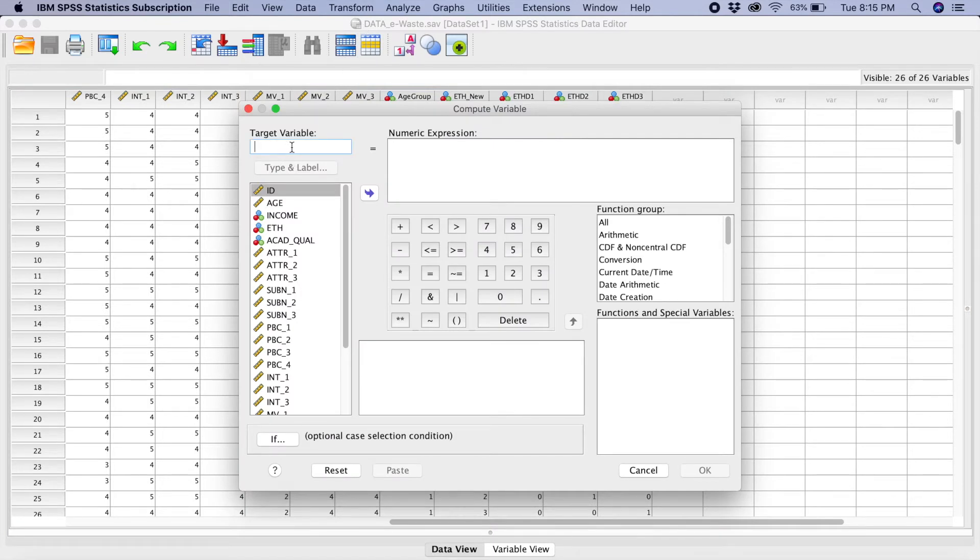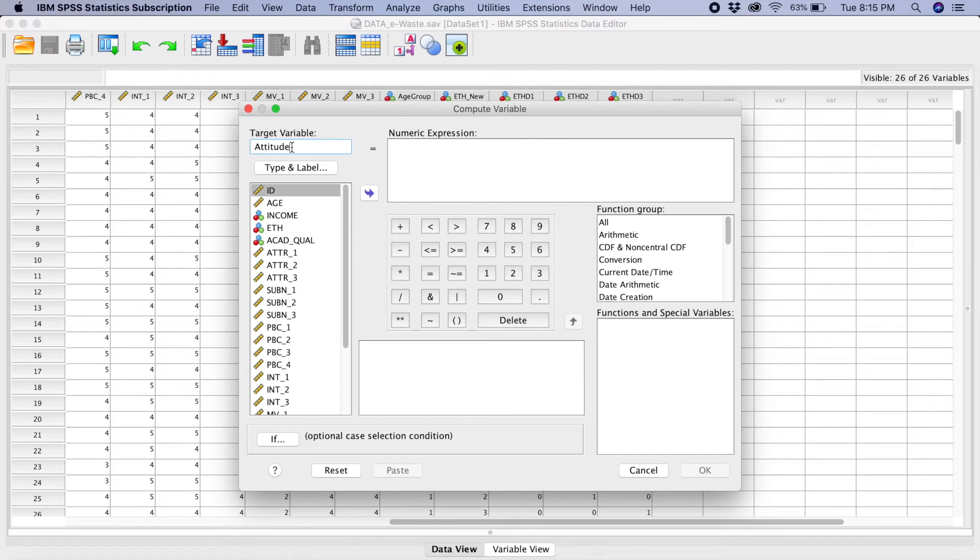Now, you have to write the name of your variable here. Which is, for example, we were talking about attitude. Attitude.